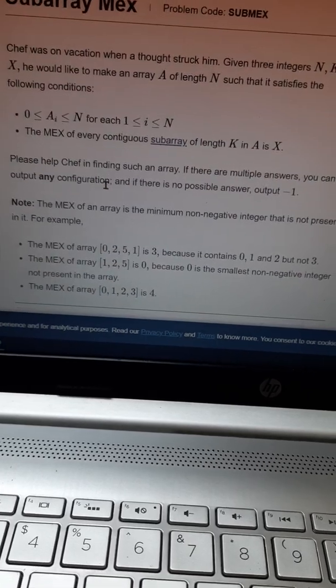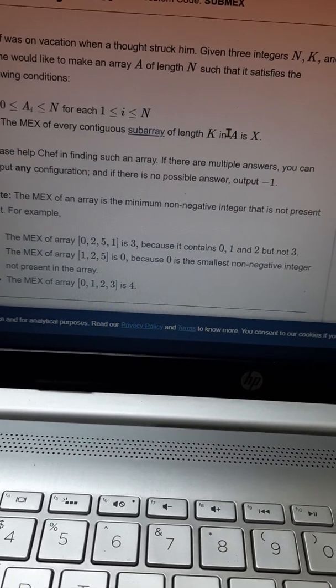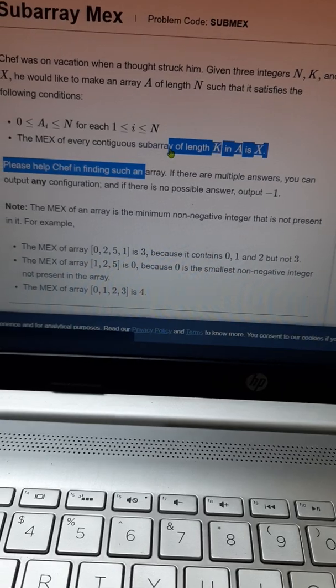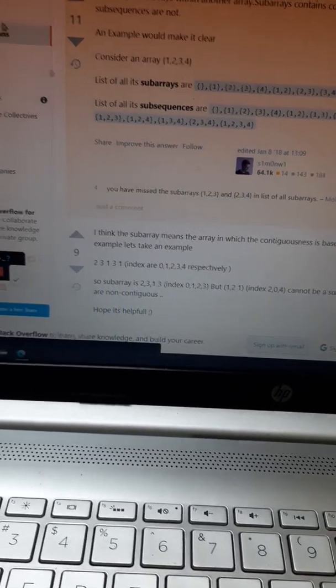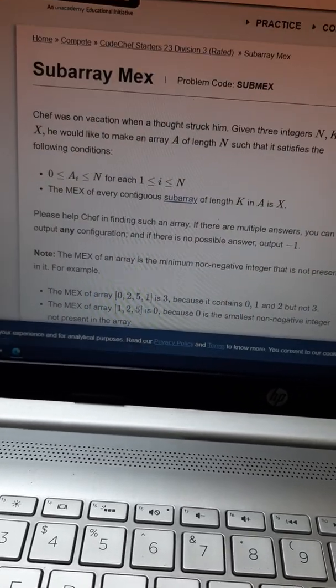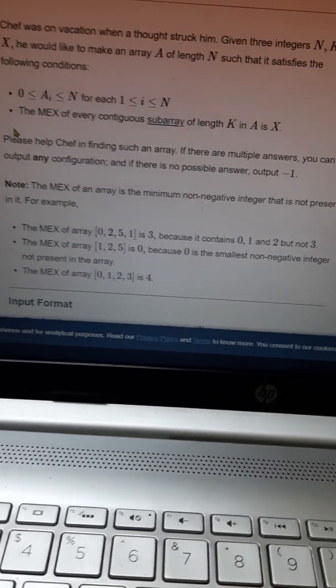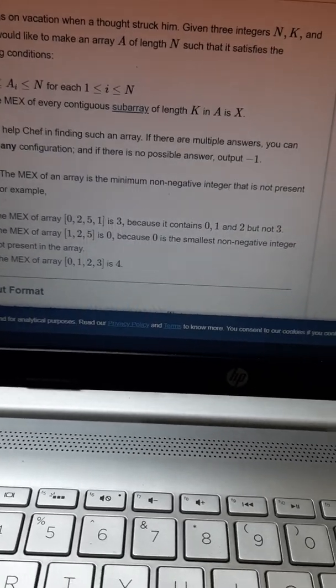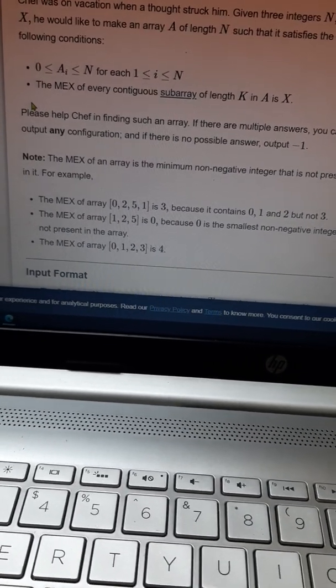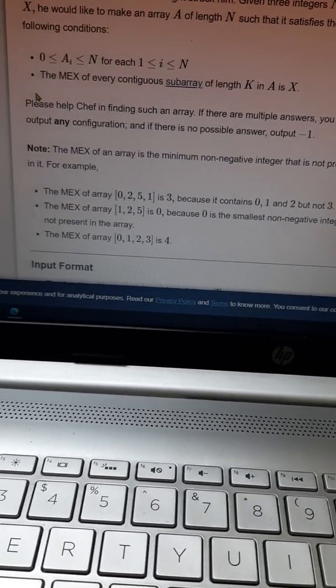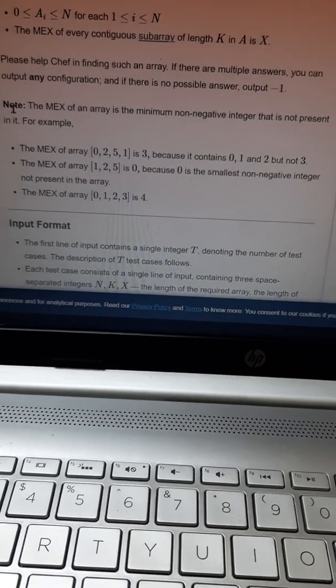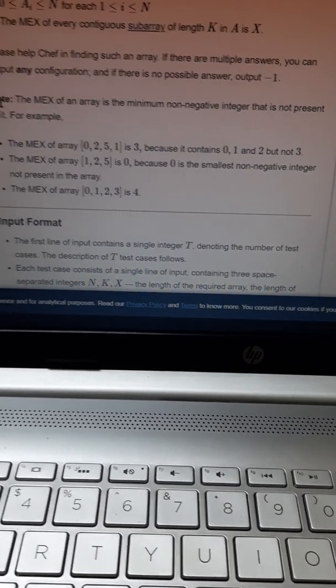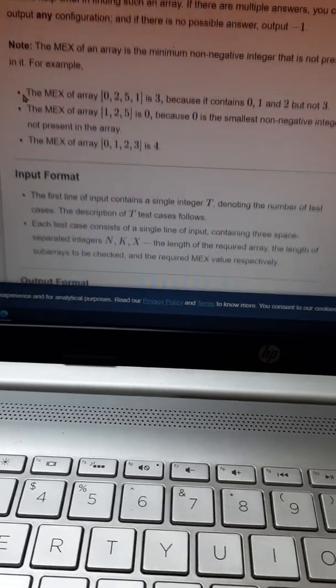The MEX of every continuous subarray of length K in A is X. We need to help Jeff in finding such an array. If there are multiple answers, you can output any configuration. If there is no possible answer, output -1. The MEX of an array is the minimum non-negative integer that is not present in it. For example, like this: